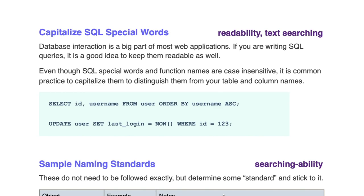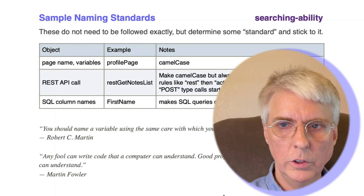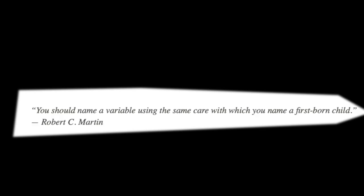Here's some sample naming standards. Page name and variable names as camel case. REST calls. If you have a set of functions that you are using to do REST calls, you might want to make those blatantly obvious by just naming the functions appropriately, such as have all your REST functions start with the word REST in lower case, and then with the action, whether that be a GET, a POST, a PUT, and then the descriptor, such as this is the note list, this is the user list. Robert Martin again, you should name a variable using the same care with which you name a firstborn child. Truth!